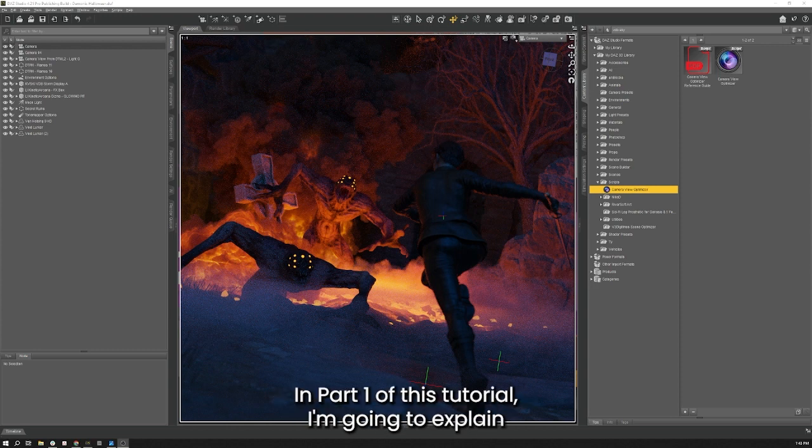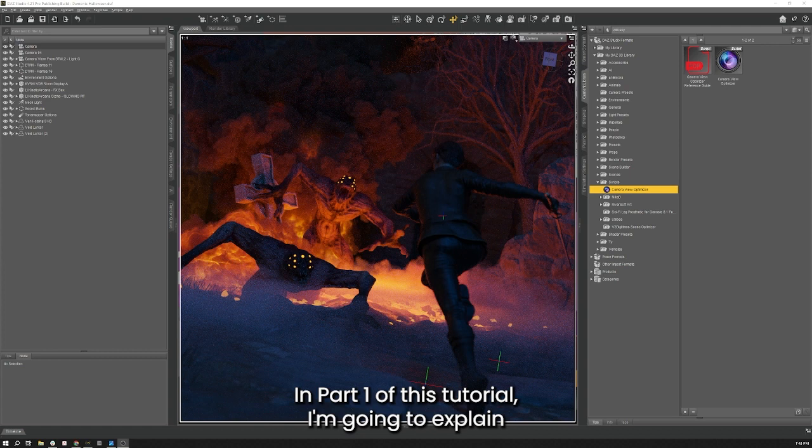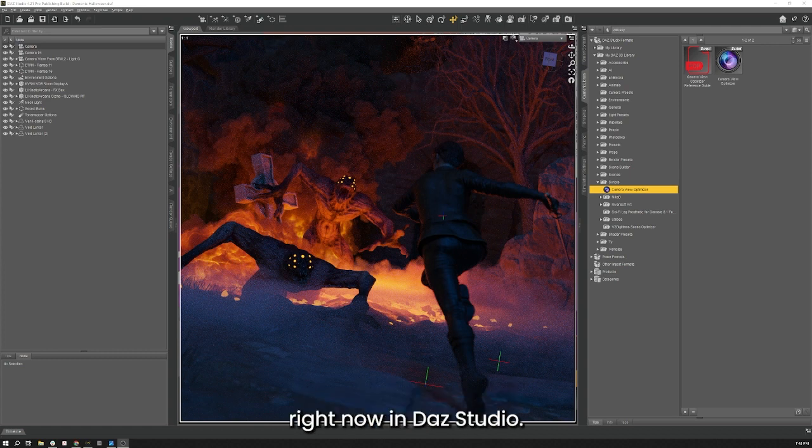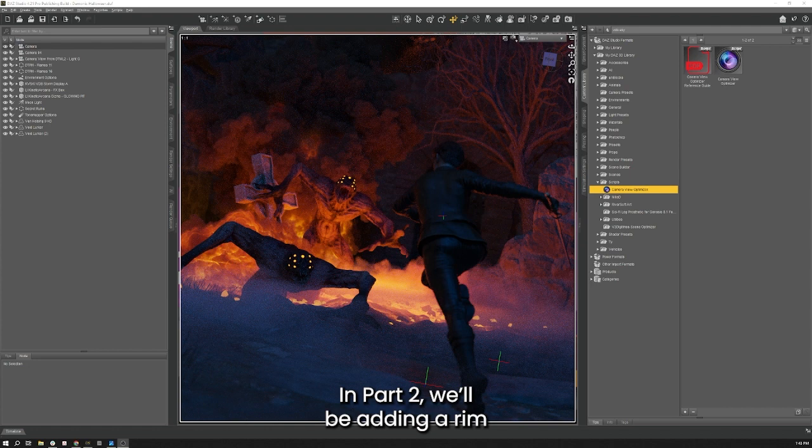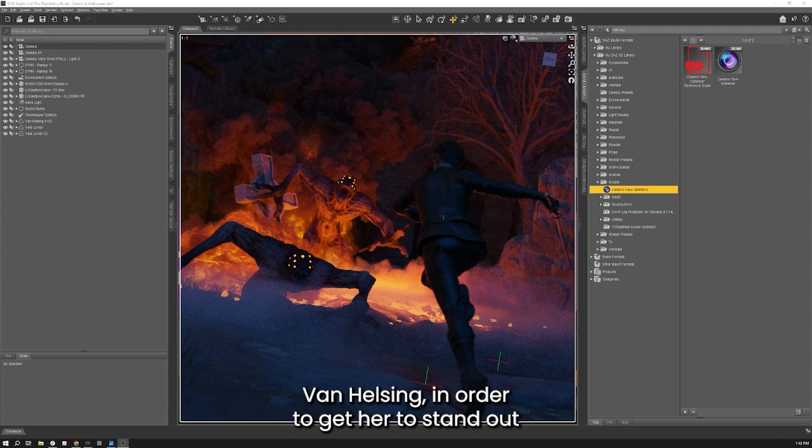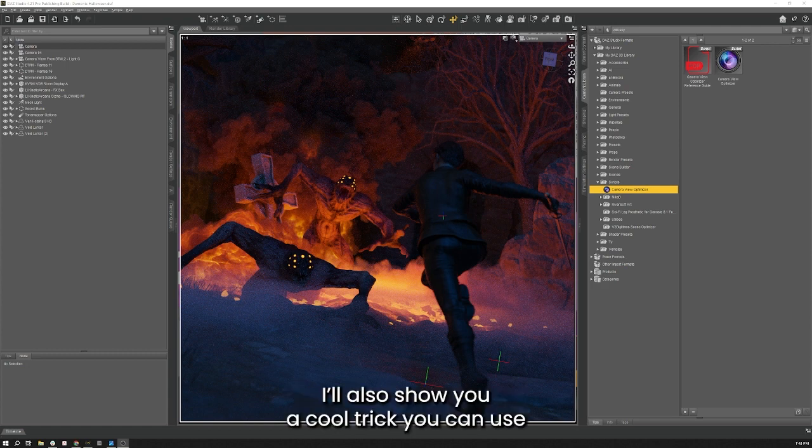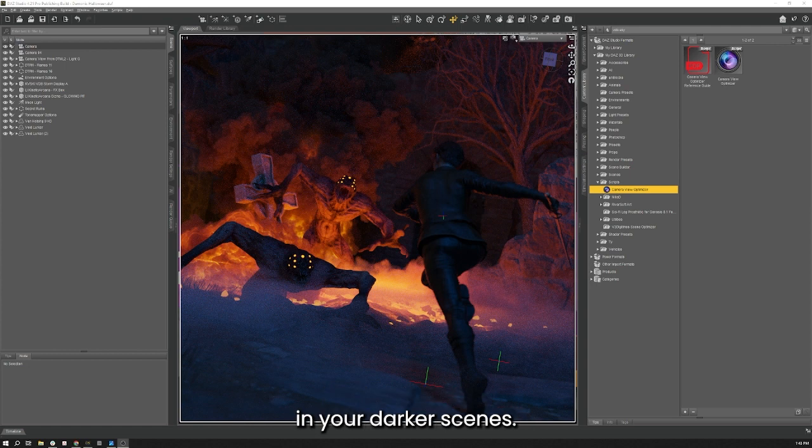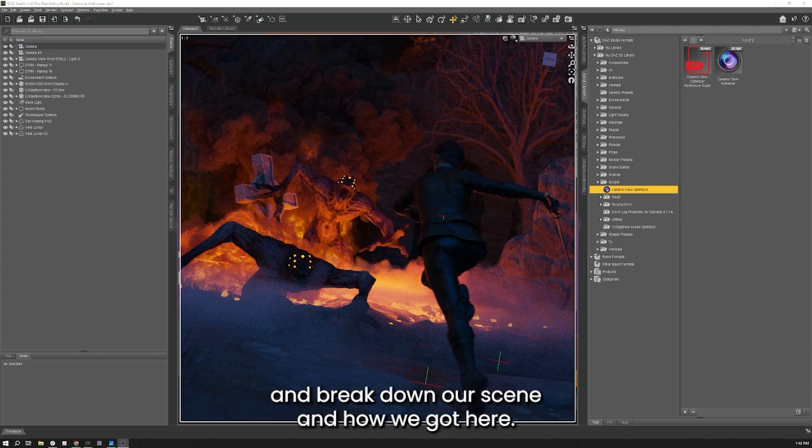In part one of this tutorial I'm going to explain how we got to where you see the scene right now in Daz Studio. In part two we'll be adding a rim light to our hero character Van Helsing in order to get her to stand out from the background, thus making the scene more dynamic. I'll also show you a cool trick you can use in your darker scenes.